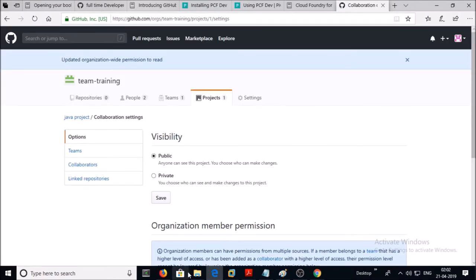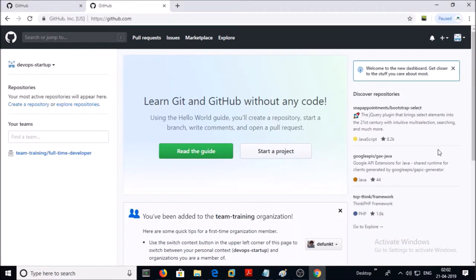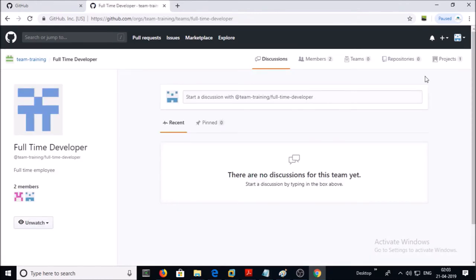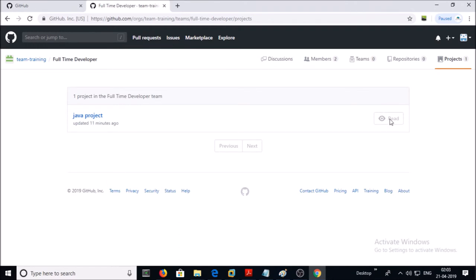Now let's verify the permissions. If you go to the home page of the other user account, you will see a link to the team under 'Your Teams'. Click on the Full-Time Developer team. It shows a permission on one project and this user account has read-only access on that project.